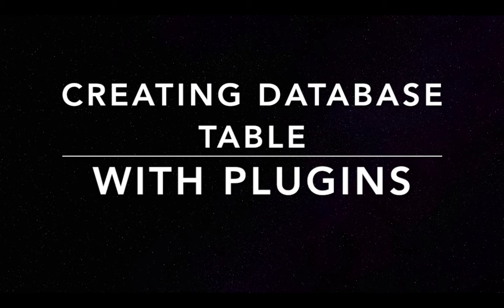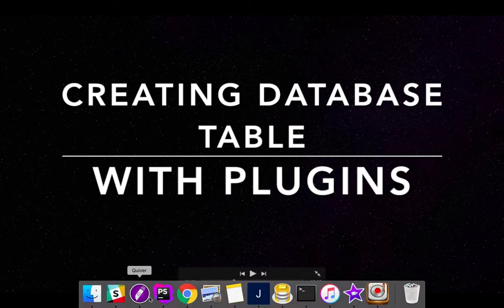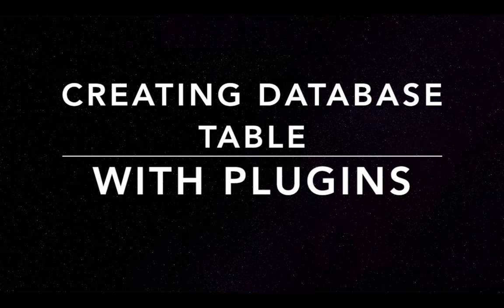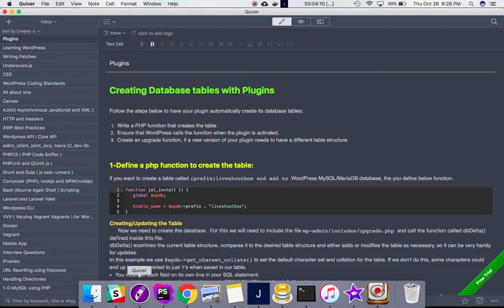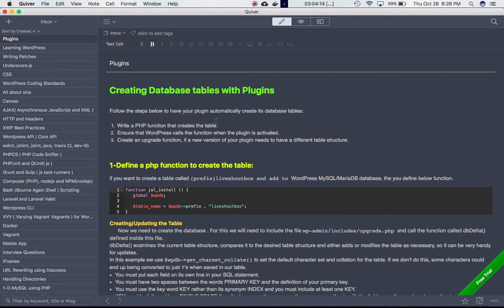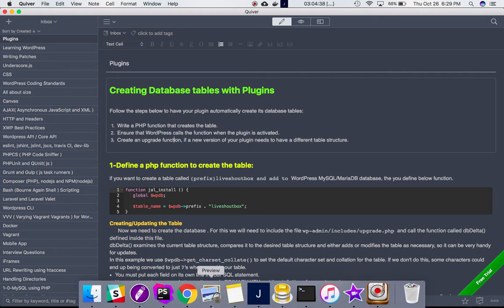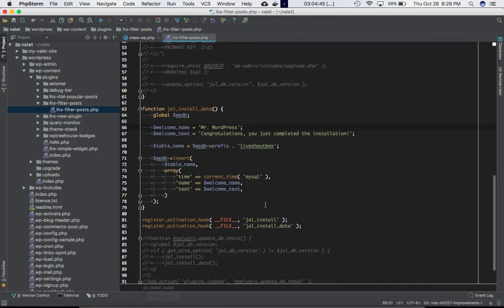This video is going to be in three parts. The first step will be to write a PHP function that creates a table and also inserts data into it. The second step is ensuring that WordPress calls this function when the plugin is activated. The third step will be creating an upgrade function if a new version of the plugin needs to have a different table structure.